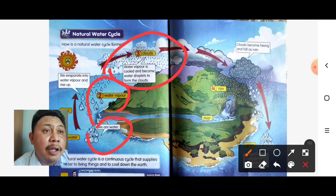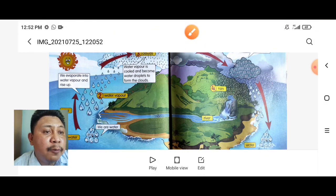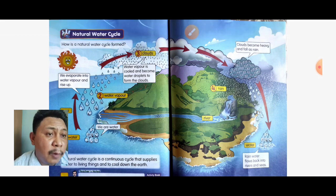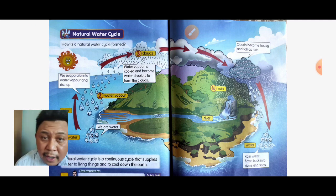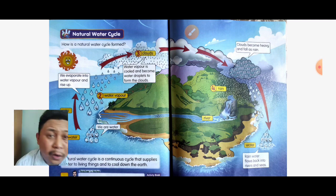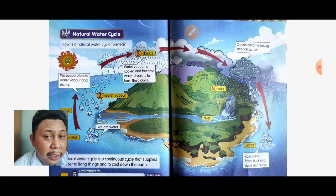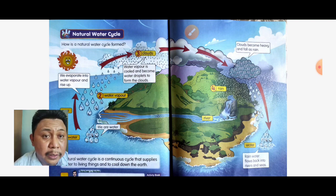After that, the cloud becomes heavy and falls as rain. The rain then flows back into rivers and the sea. In conclusion, the natural water cycle is a continuous cycle that supplies water for living things and helps to cool down the earth.